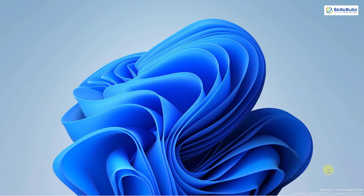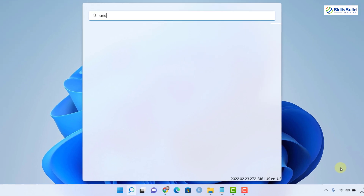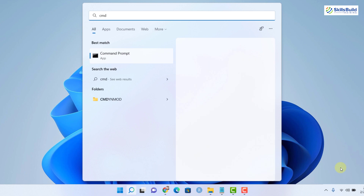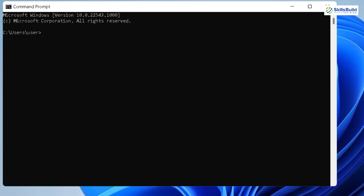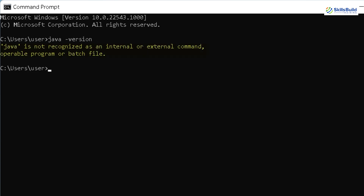To install Hadoop on your operating system, there is a prerequisite: you should install Java first in your system. Let's see if we have Java available or not. I'll search for CMD, or command prompt, and in there we'll check. I'll write here: java -version and hit enter.